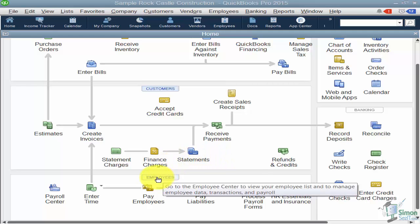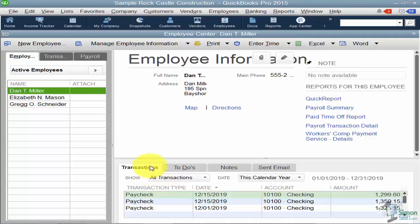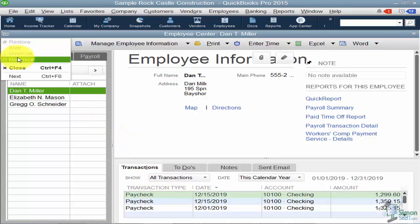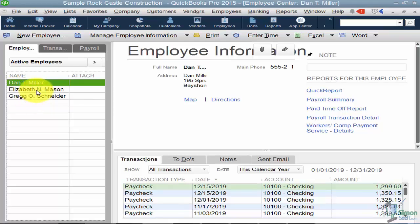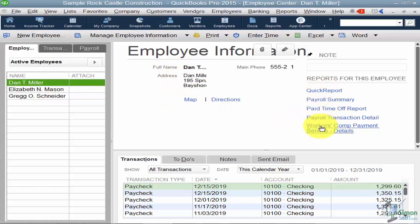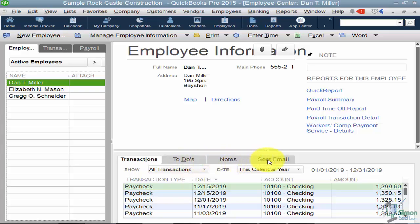We're going to come down to the home page and click on the Employee Center. When you come into the Employee Center, on the left-hand side you're going to see each of the employees you already have set up. Whichever one you're clicked on, you're going to see their address and some reports. At the bottom you'll see any transactions for that employee — mostly paychecks — plus any to-dos, notes, or sent emails.